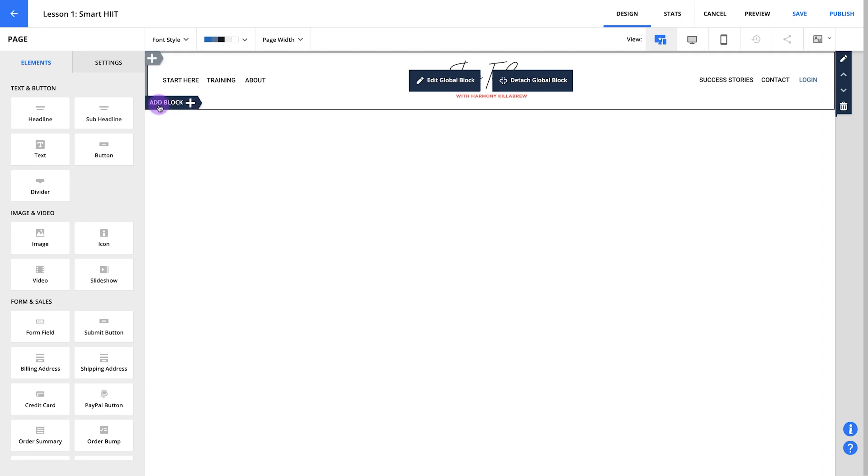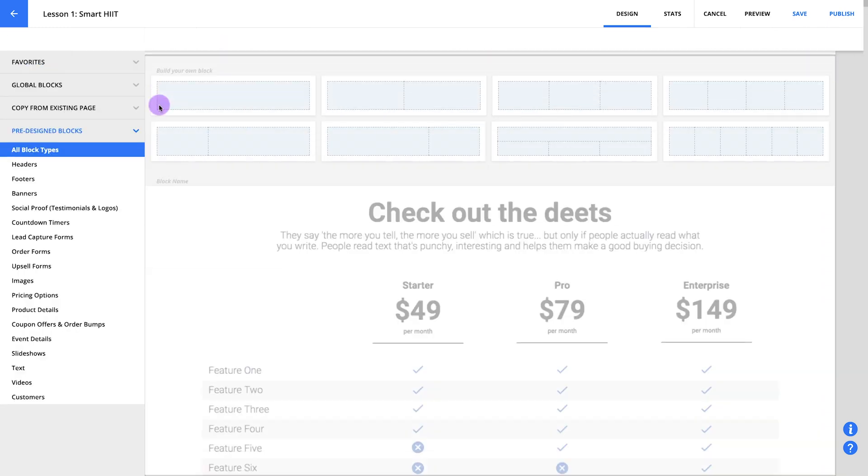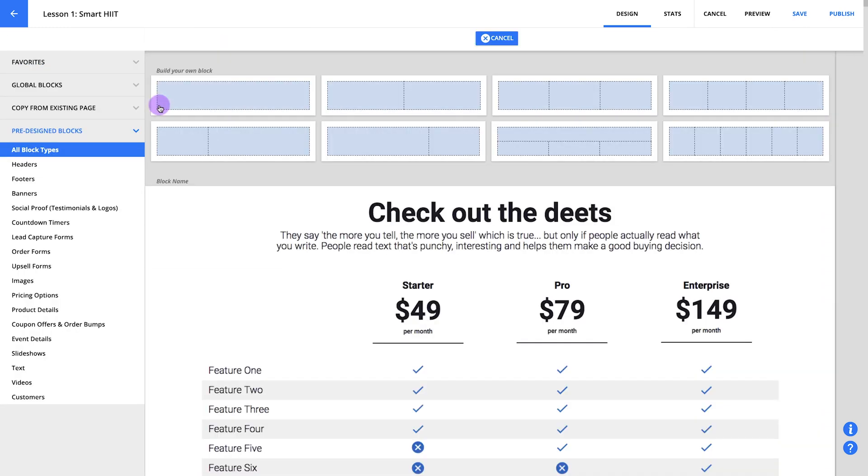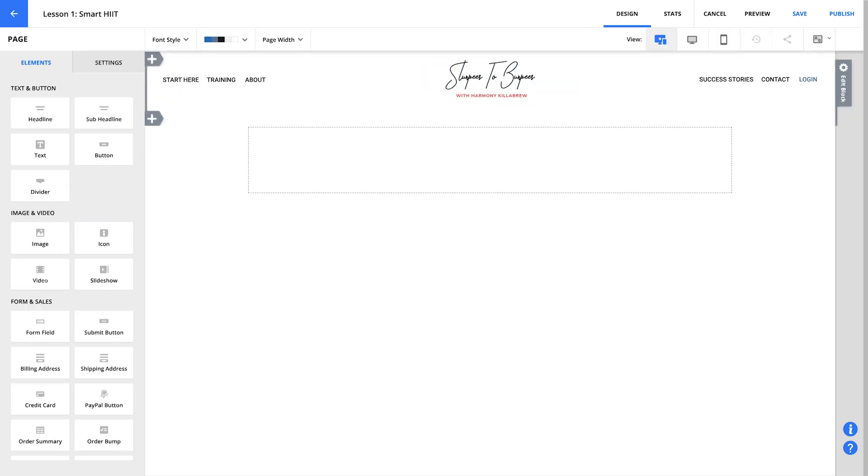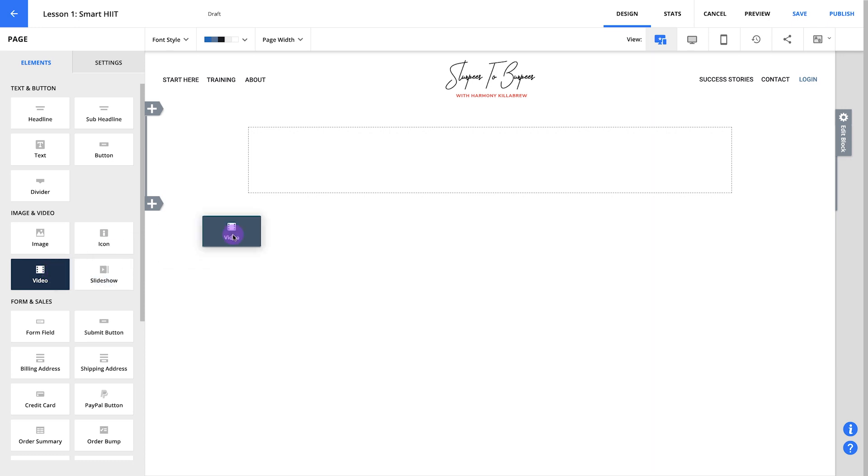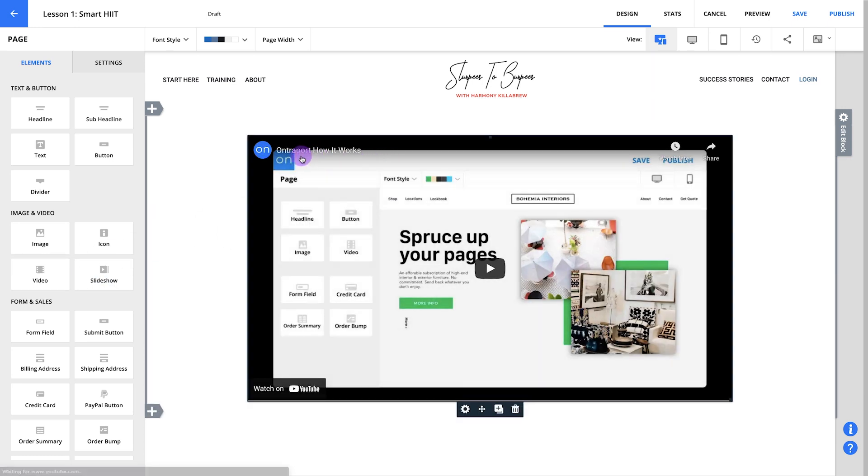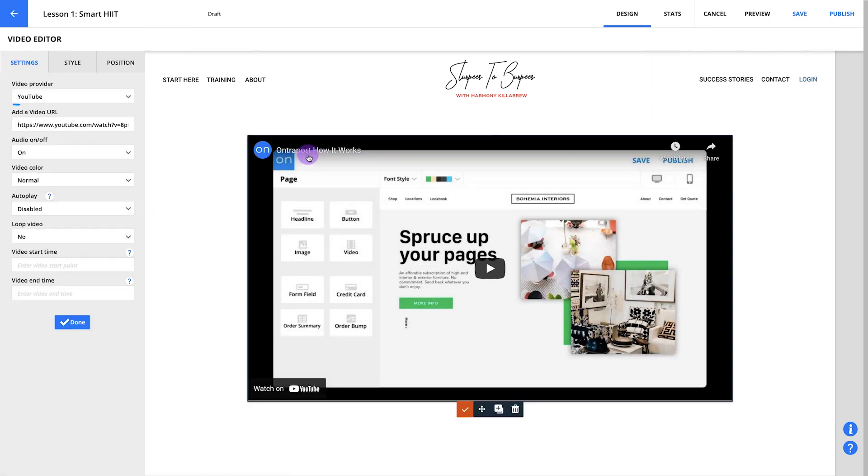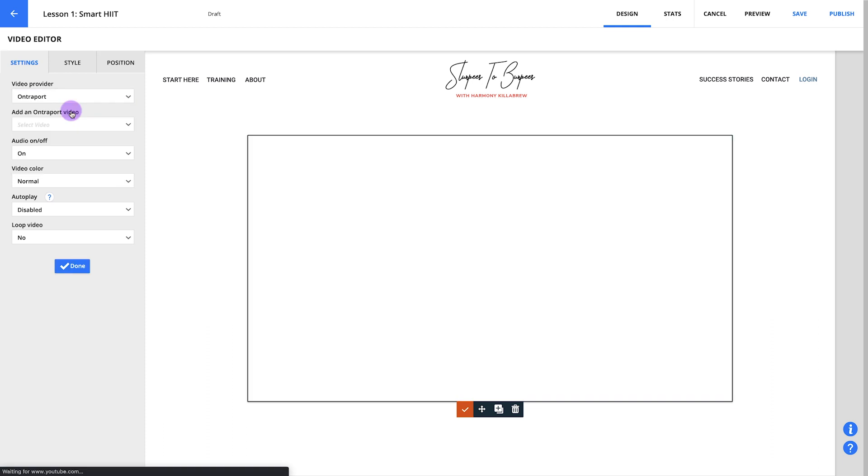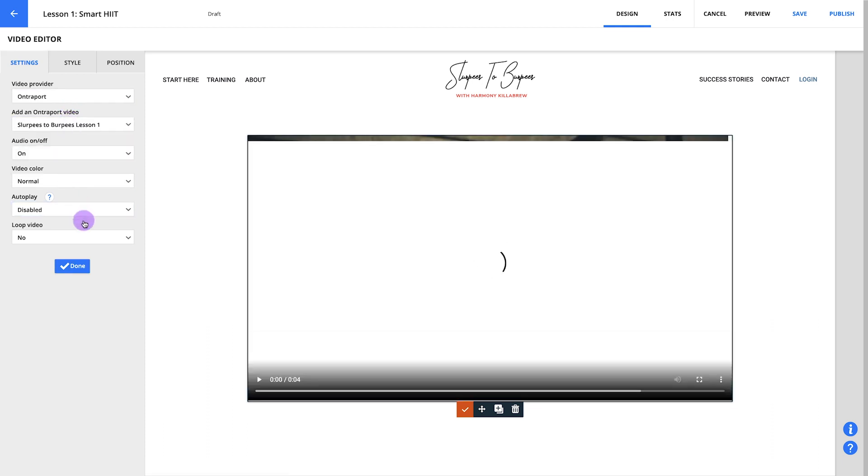Now let's add a new block under the header. This part is going to be your actual lesson and this will look different depending on what kind of course you run. For today, we'll keep things nice and simple. I'm just going to drop in a video. If you want, you can always add text, a PDF or anything else that might help supplement your lesson. I'll use a block with no columns so my video is nice and big on the page. Now let's click and drag the video element to the center column. You can edit this element here to add your lesson video to the page.